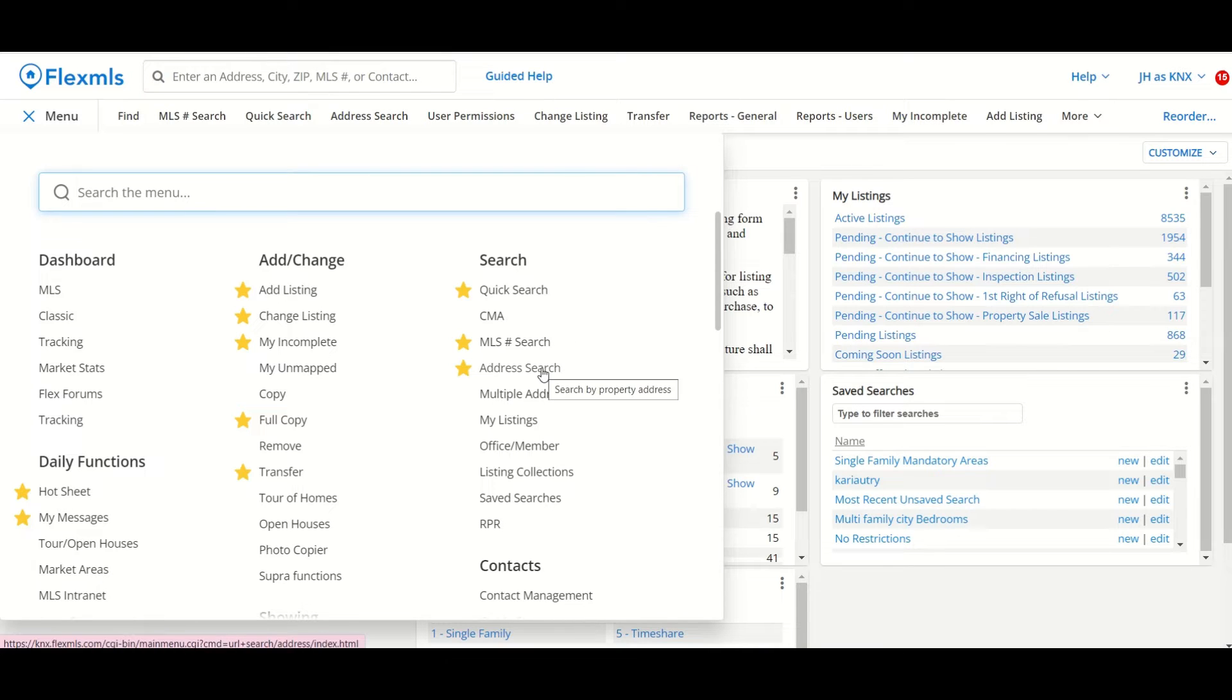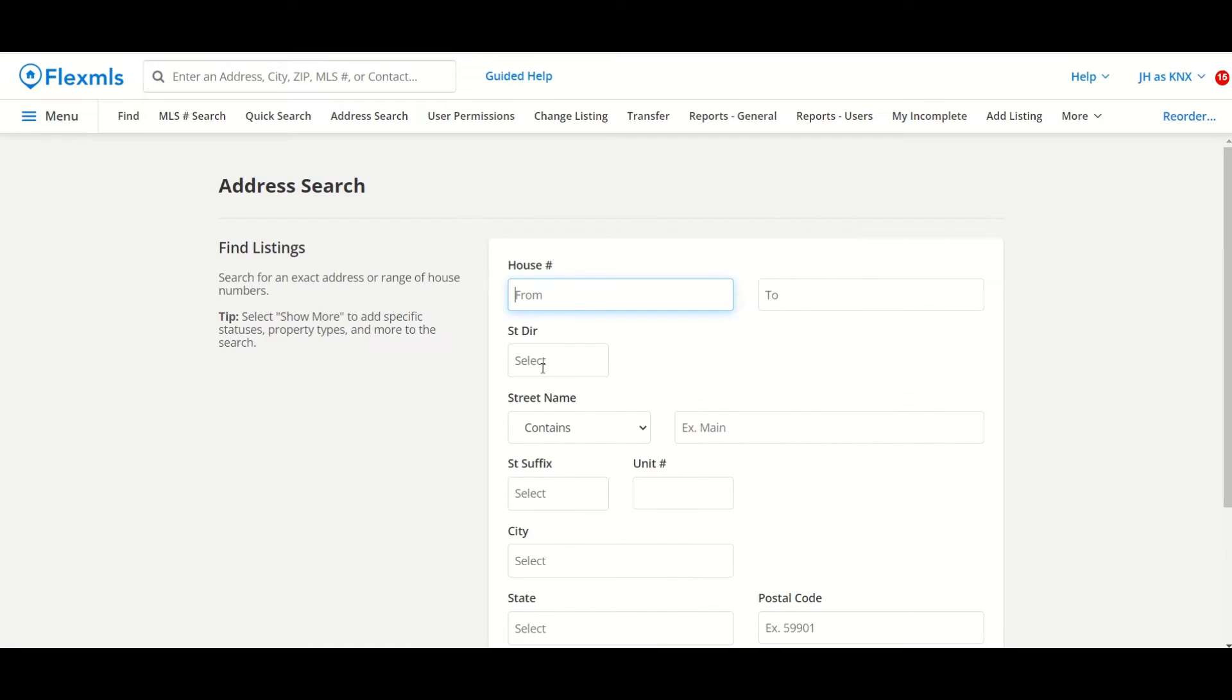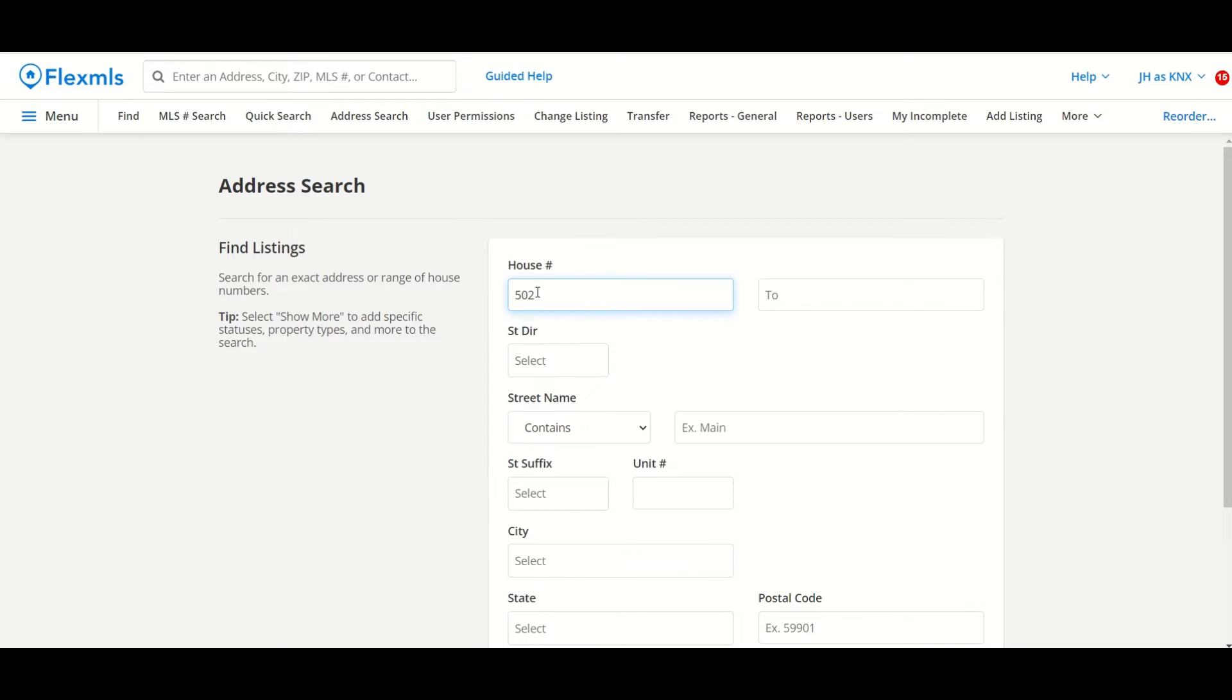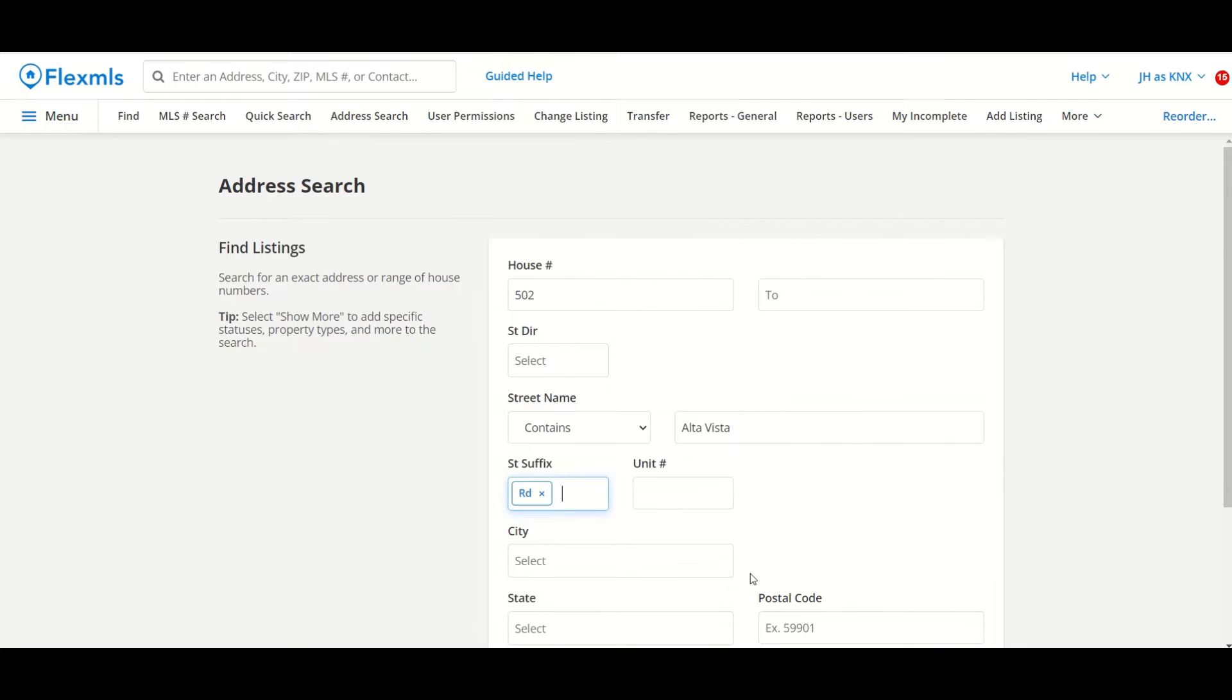I will begin with the address search, and there's a couple different things I can do with this. The first one being I can use it as a way to pull up all the listing history for a specific property in one search, so I'll enter in my house number, street name, street suffix should be all that I need.